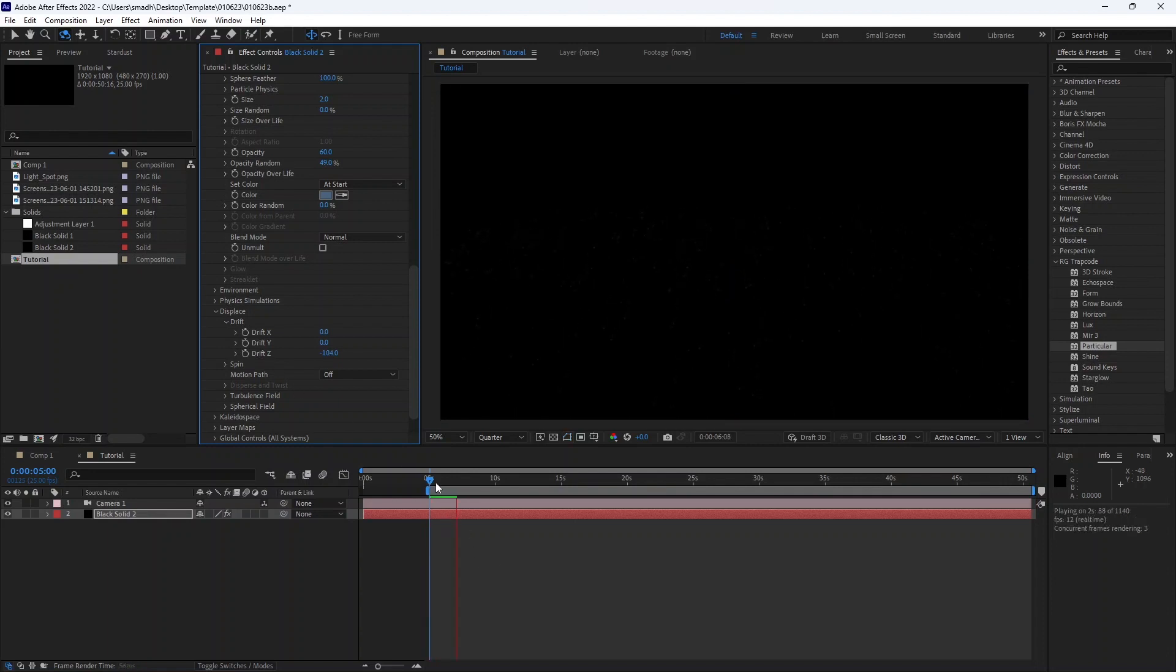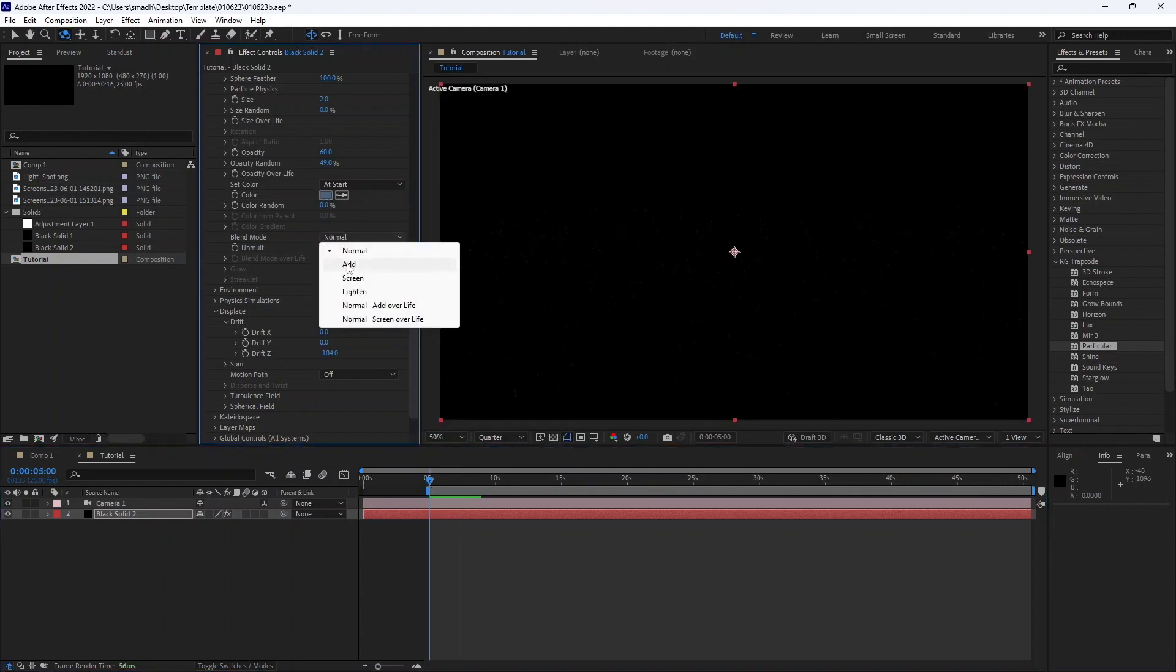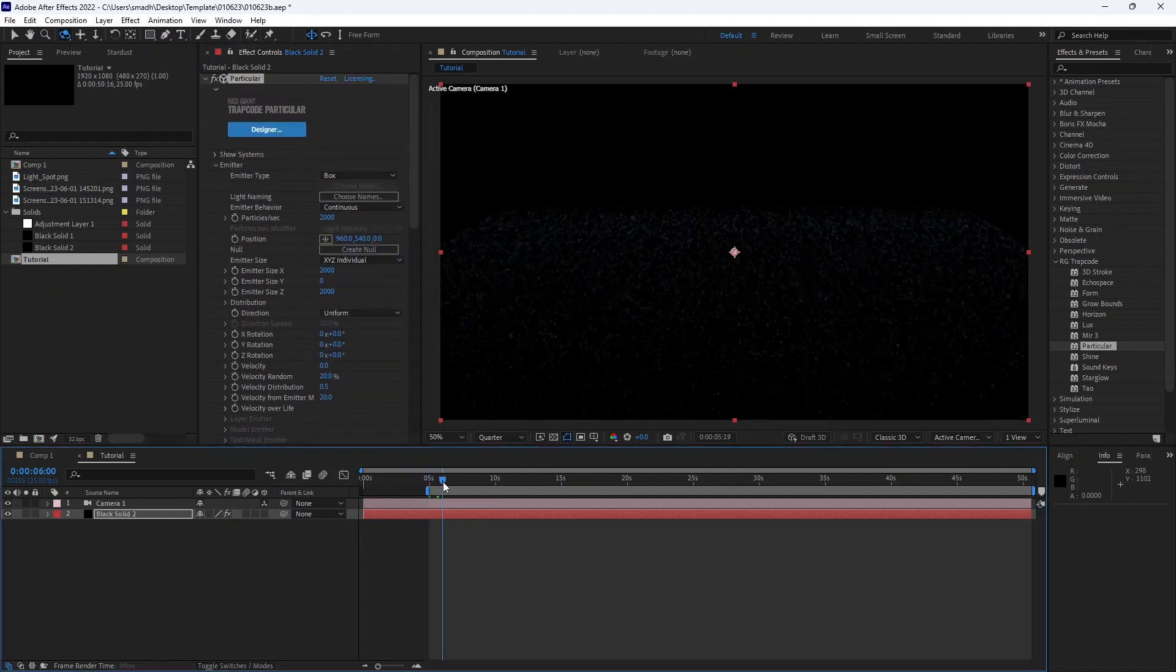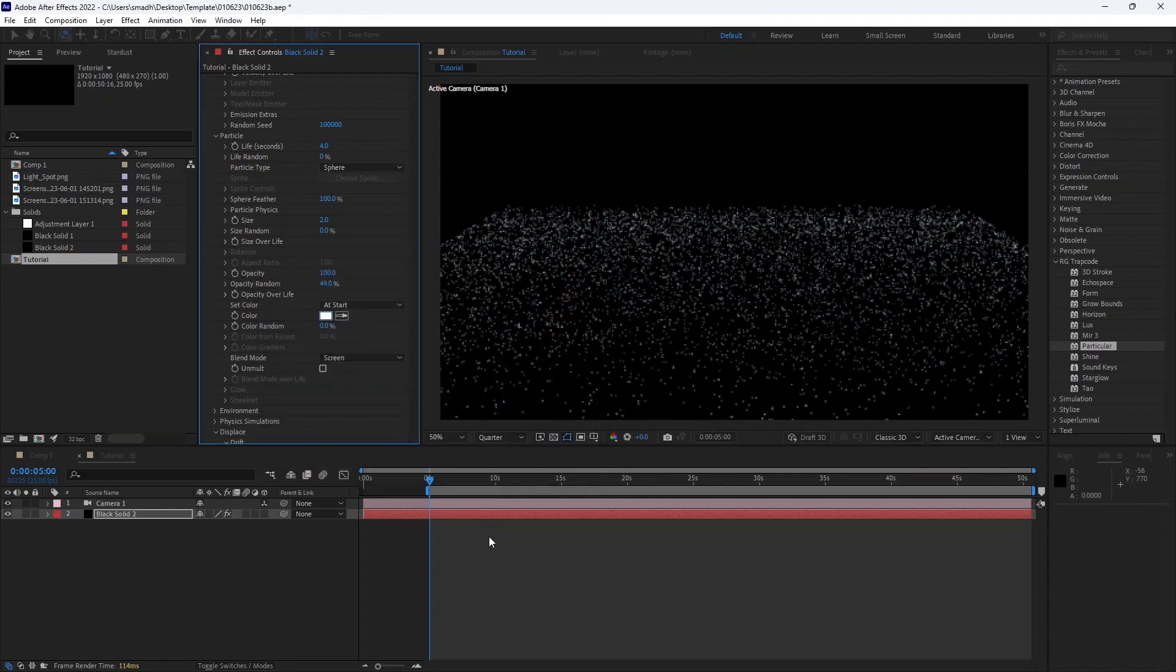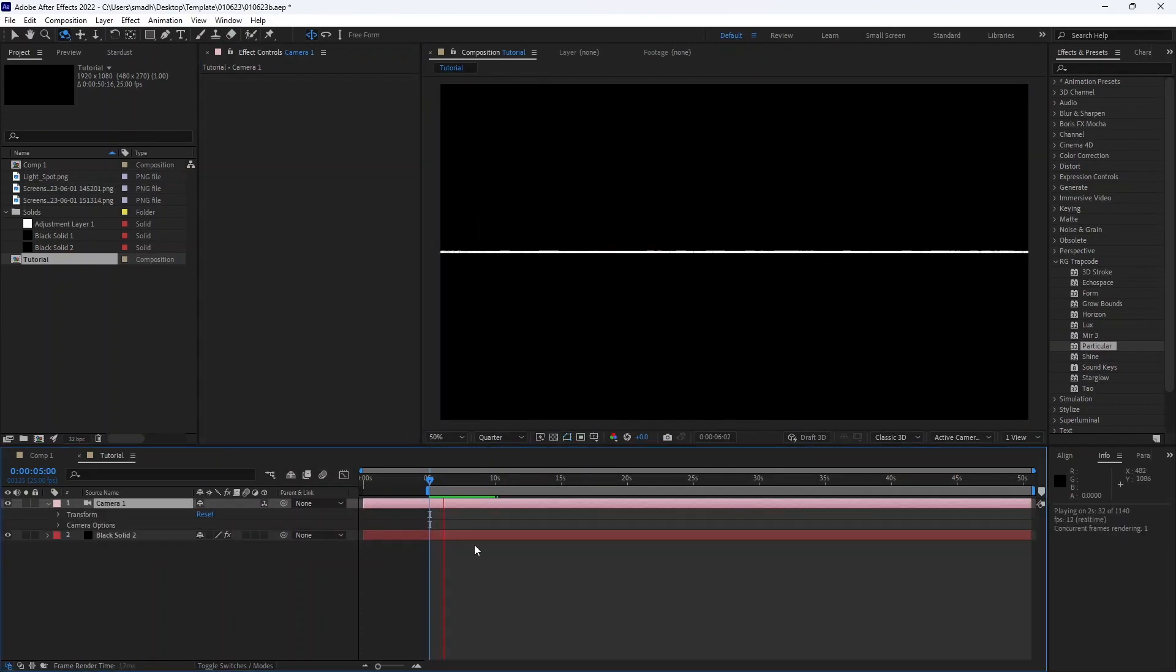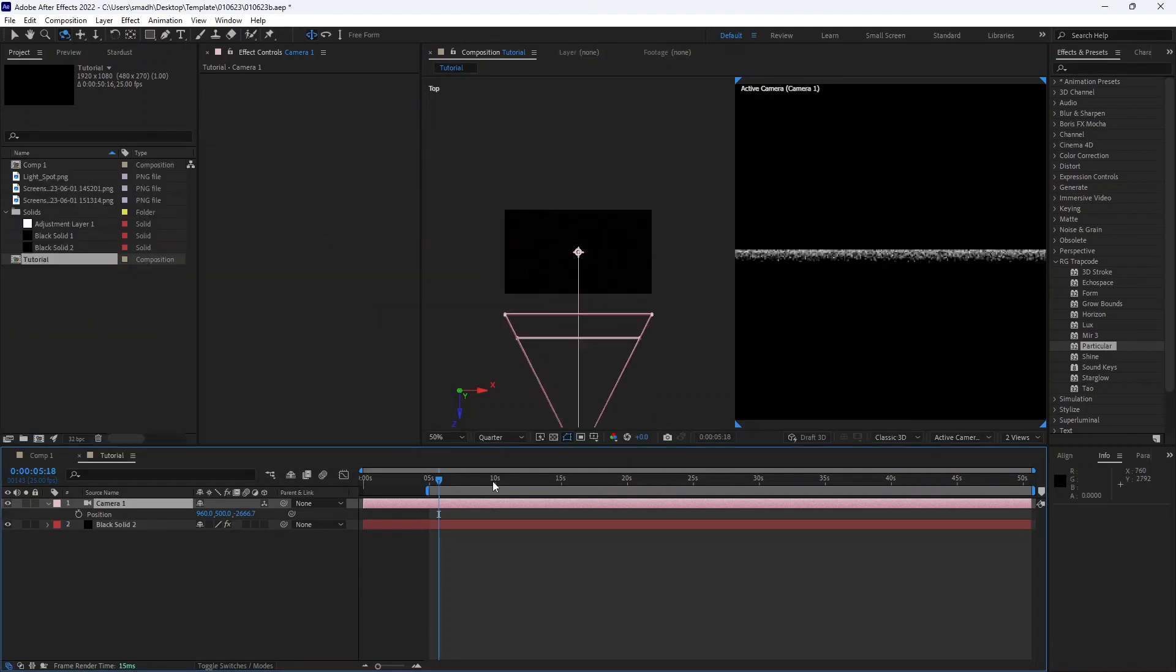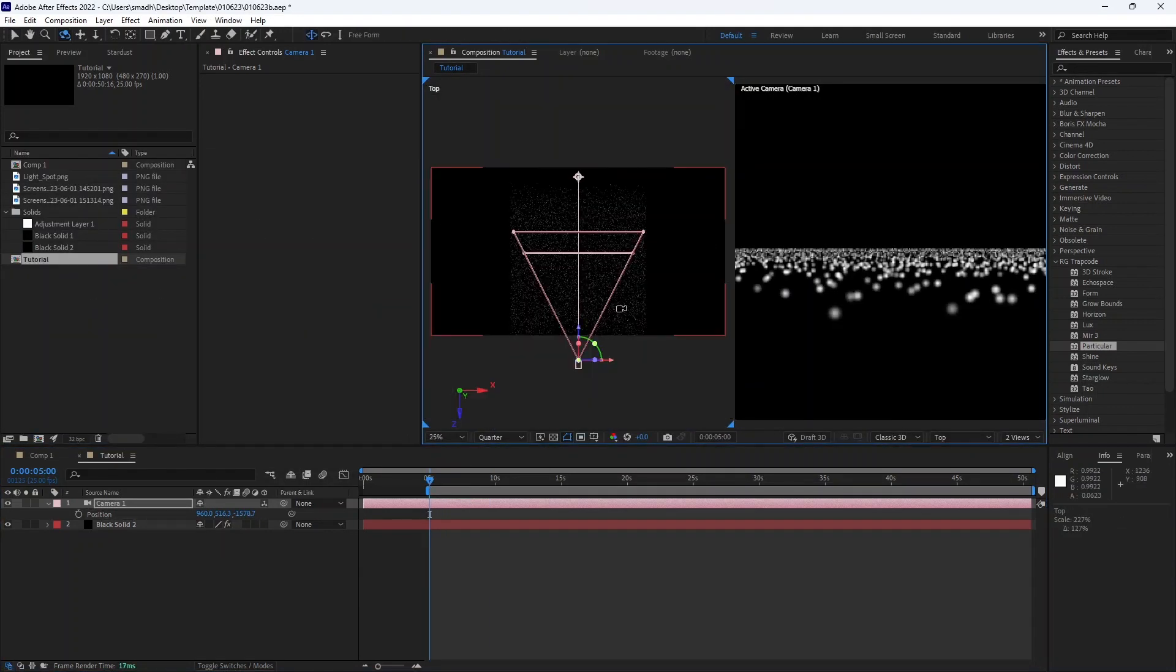Now we have a problem. The particles are not visible. So increase the amount of particles till we see them. For the preview purpose change the particle color and the opacity also. See, the particles are moving towards the camera.